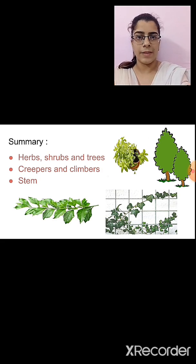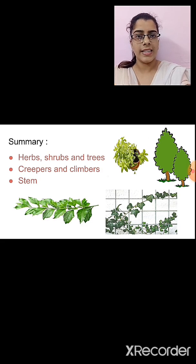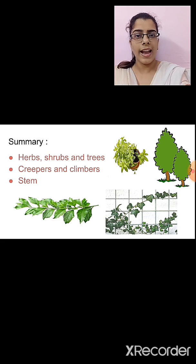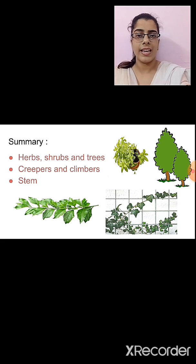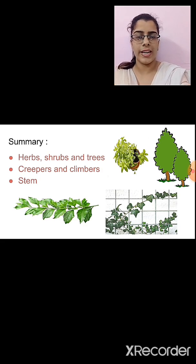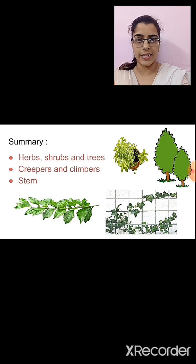Then we studied about trees. What are trees? Trees are taller in size. The stem is hard and thick, and the branches are seen in the upper part of the stem. Examples of trees are coconut tree, mango tree, etc.